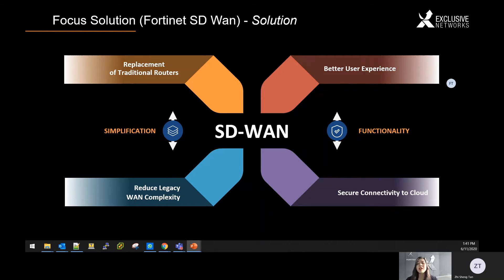Simplification and functionality has to come hand in hand and it is realized in the Secure SD-WAN technology that Fortinet pioneered three years ago.